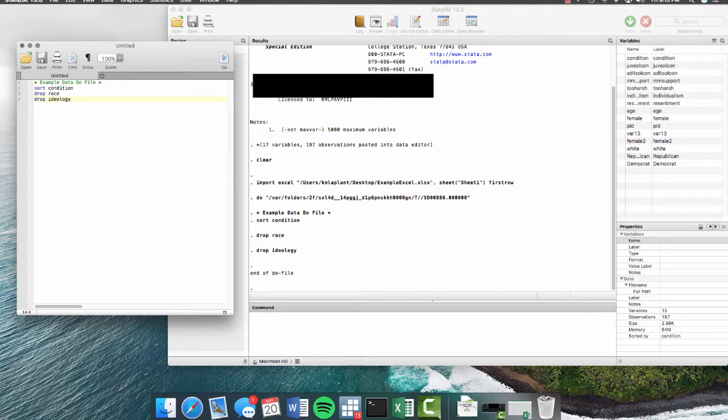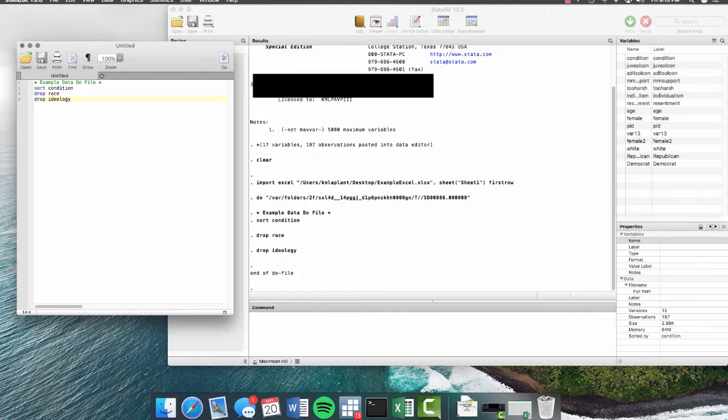So now that we've ran do, you can see that the results have populated here in the results pane. And now our variables are gone. And when you use the drop command, those variables are gone forever. So it's really important that if you're using the drop command, you're only using it in a do file. Once you're done with your do file, you'll save it here.